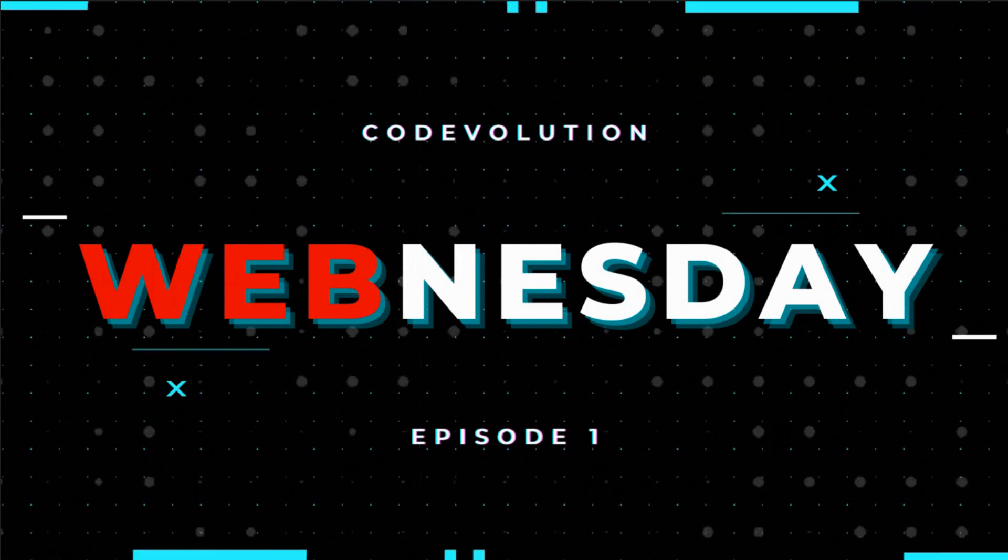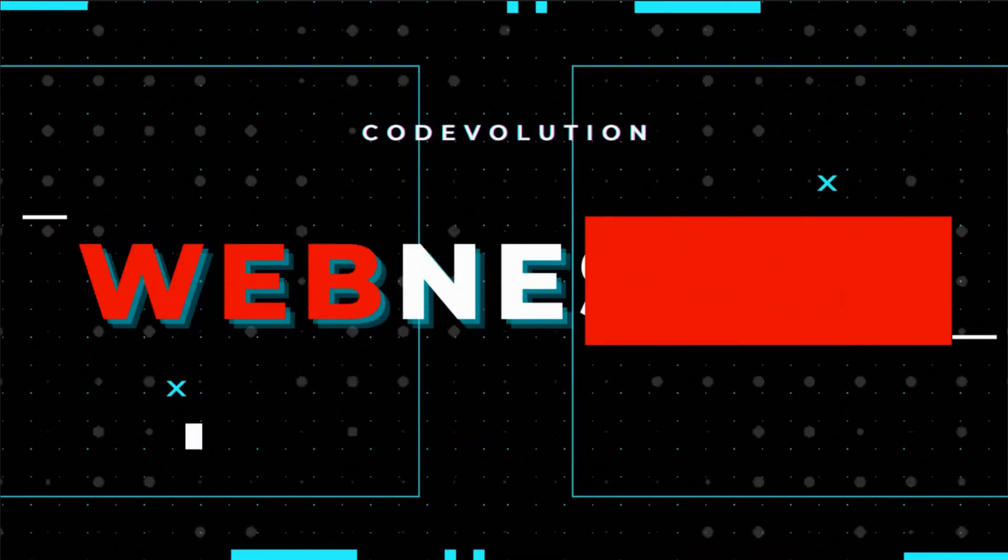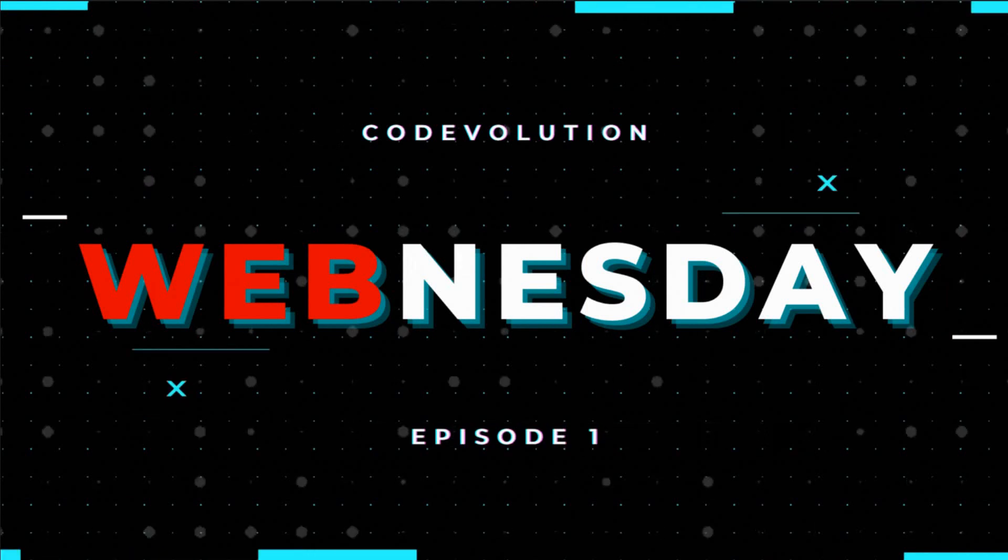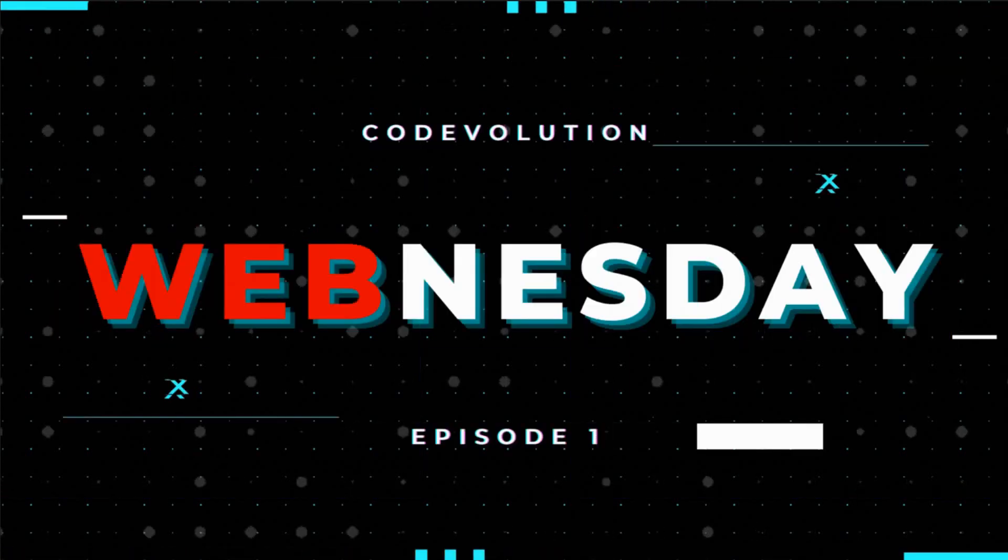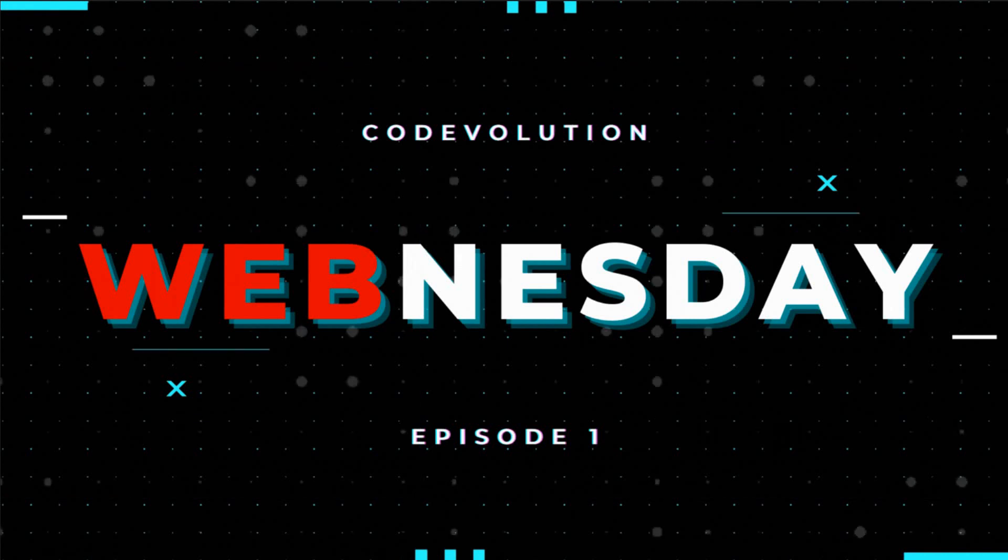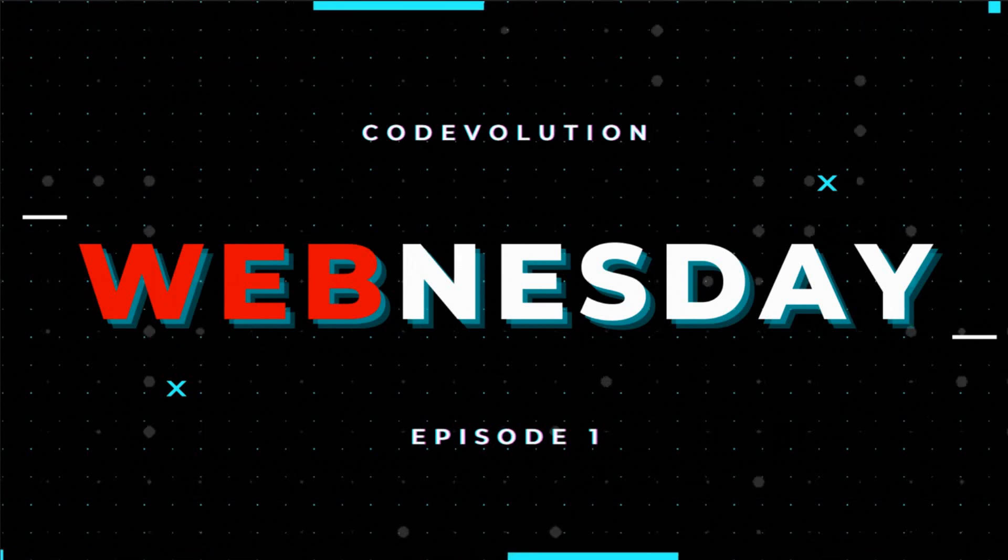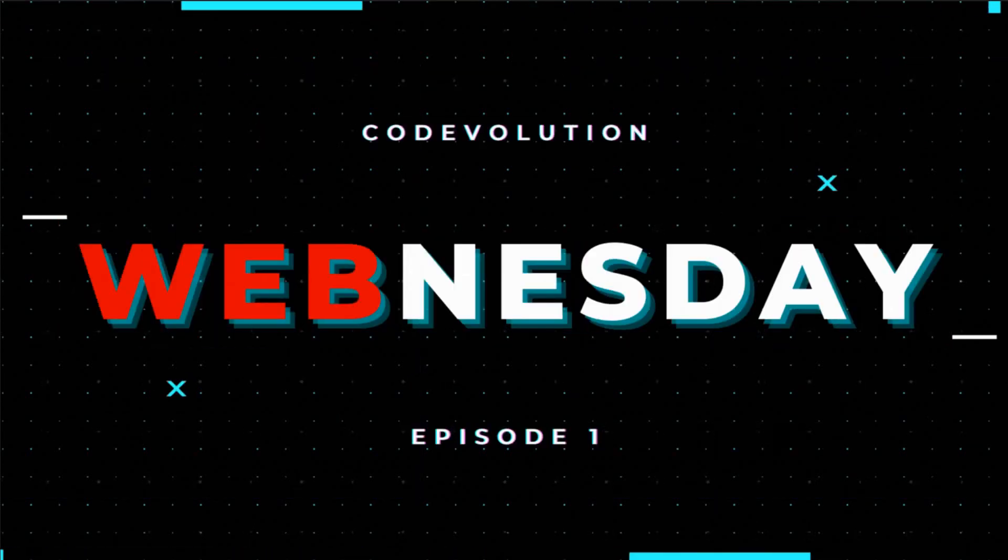Every Wednesday, I want to upload a very short video, ideally below 60 seconds, providing you a tip related to web development. And I hope it will be helpful in your day-to-day work.